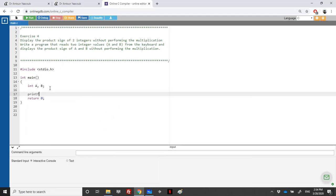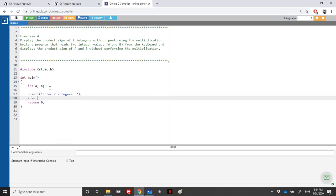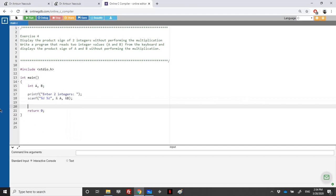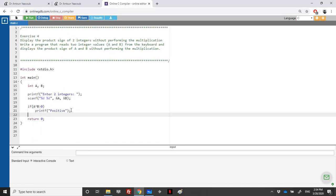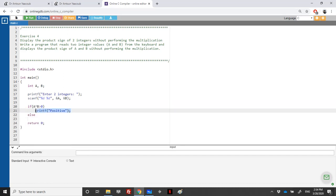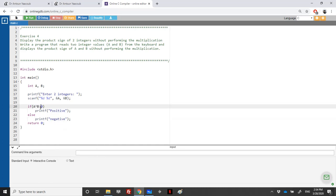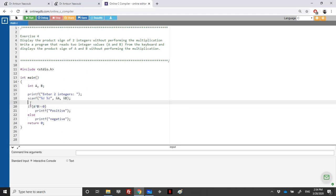For example, I cannot do: print 'enter two integers', scanf for A and B, and then say if A multiplied by B is greater than zero then print positive, else negative. This is wrong — we should not perform the multiplication. That is against what is written in the description of the exercise.